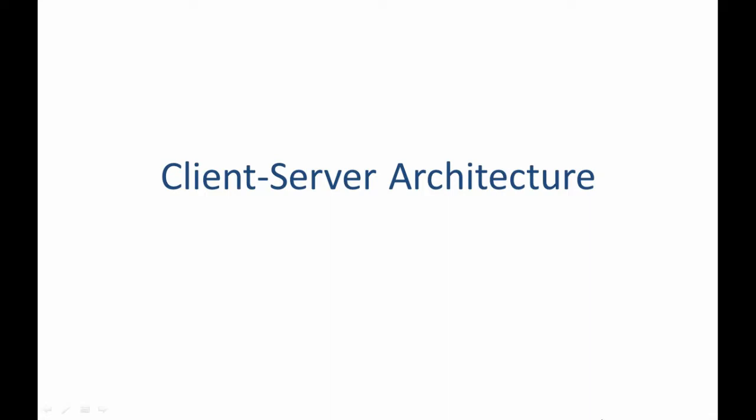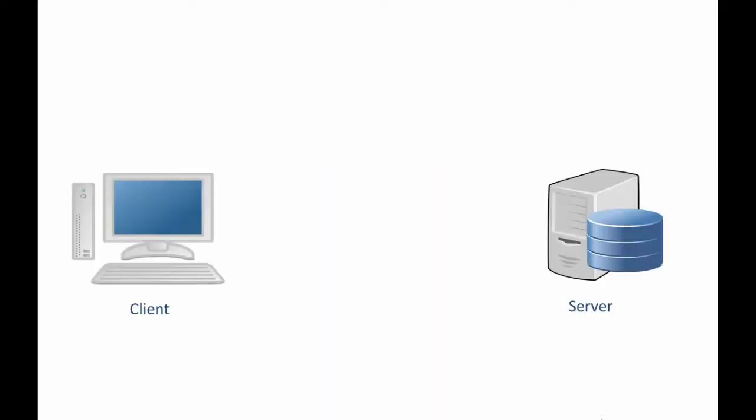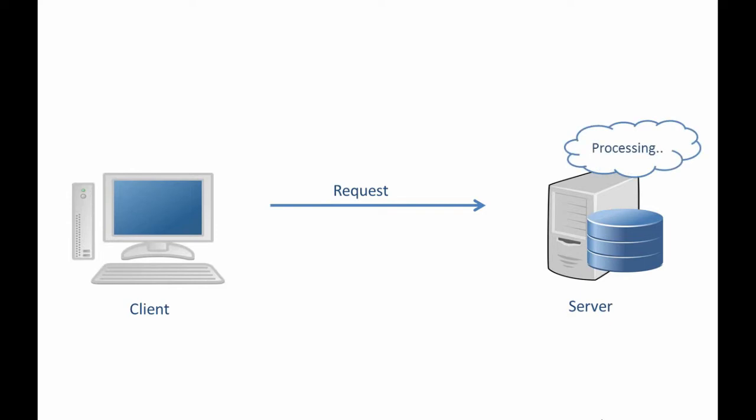Now let's say we have a client and a server. So the client will send a request to the server, then the server will do some processing and send back a response to the client.